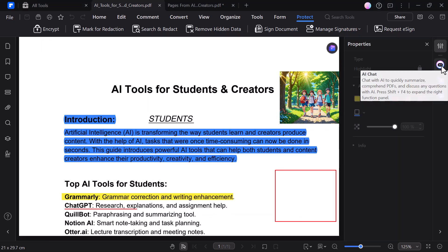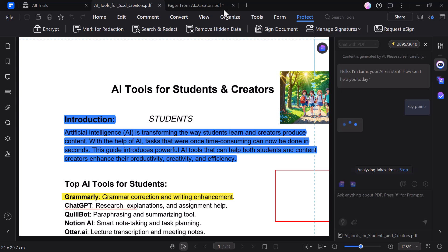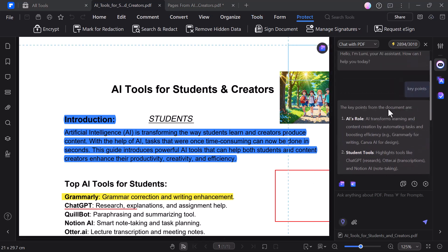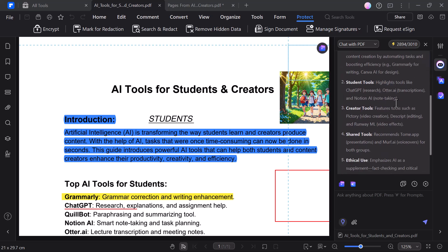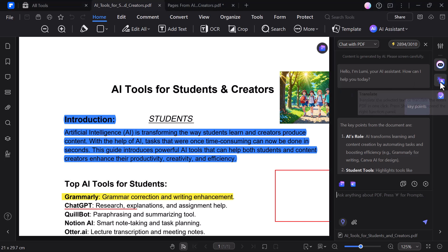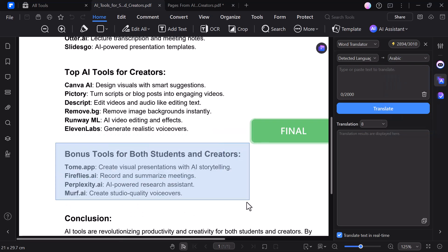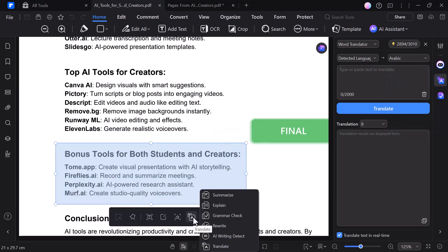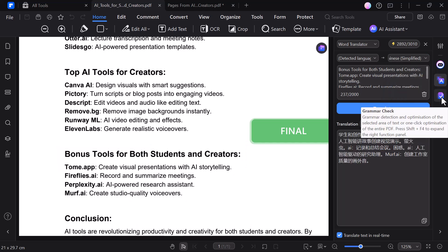With the Chat with PDF feature, you can ask questions about the document and the AI will instantly give you answers based on the content, just like chatting with a smart assistant. The Translate feature allows you to translate text within your PDF into multiple languages with just one click — incredibly useful for students, professionals, or anyone working with documents in different languages. You can select specific text or translate the entire document, all while keeping the original formatting intact.